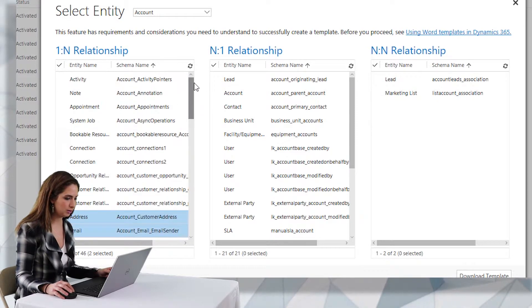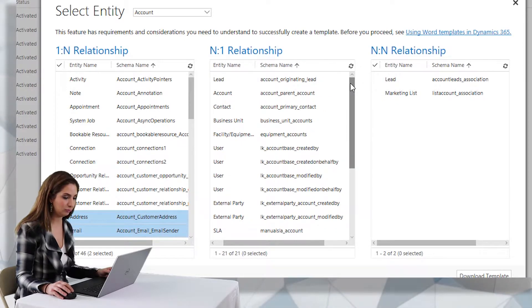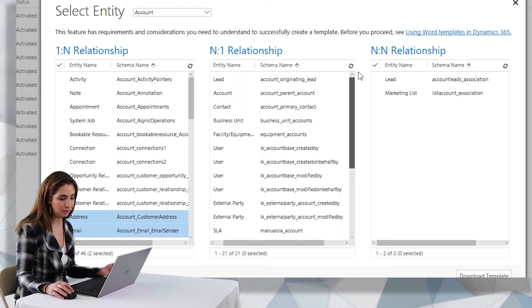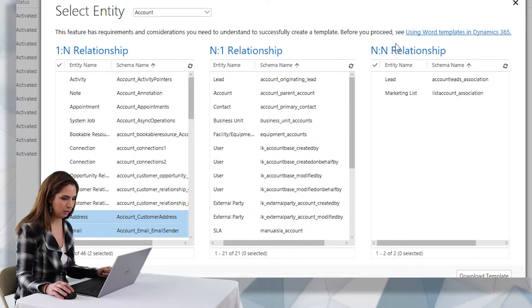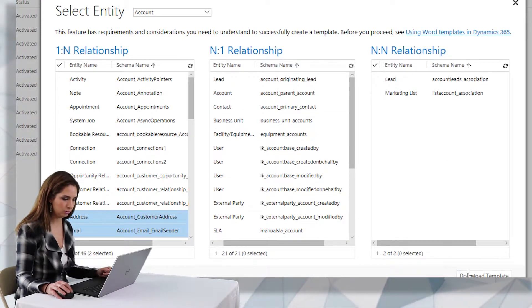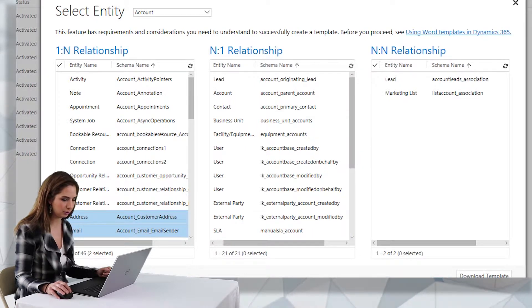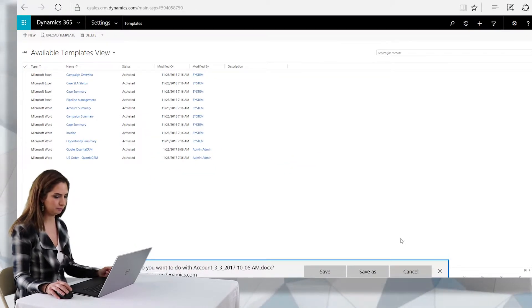I'm going to see there's also N-to-1 relationship entities here. So like user information, perhaps you want to put a signature at the bottom, etc. You can select that there and also N-to-N relationship. So once you've selected what you need as far as fields are concerned, click download template.